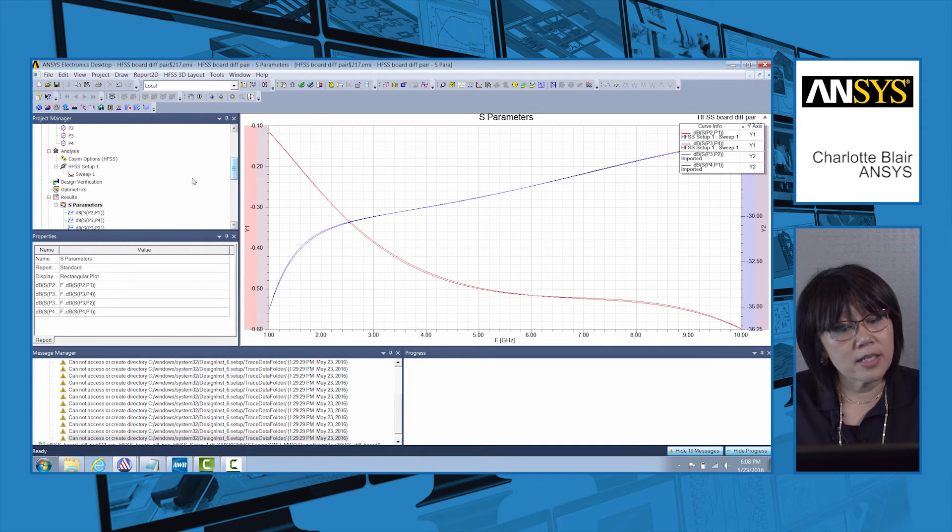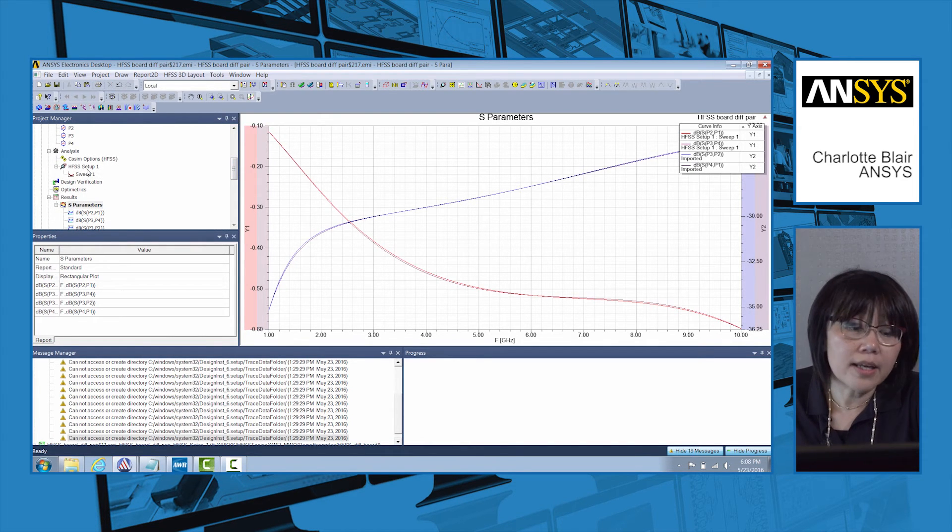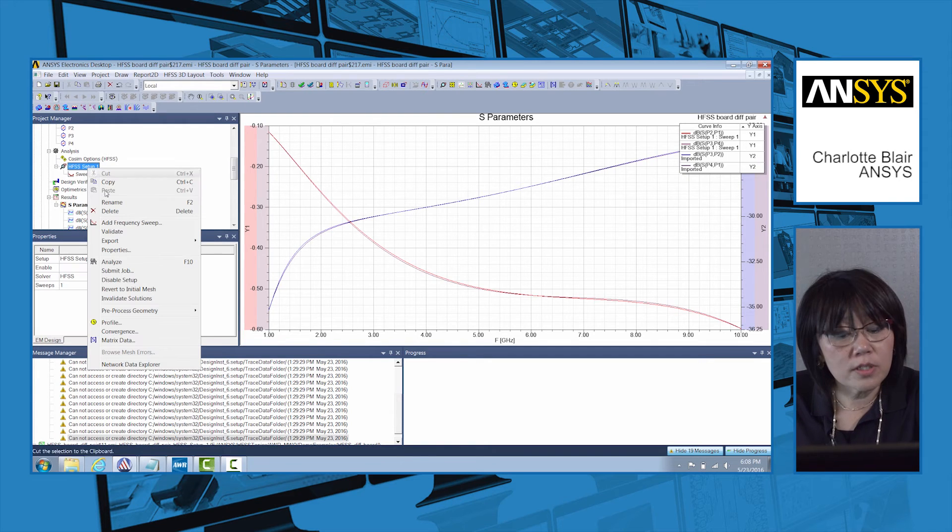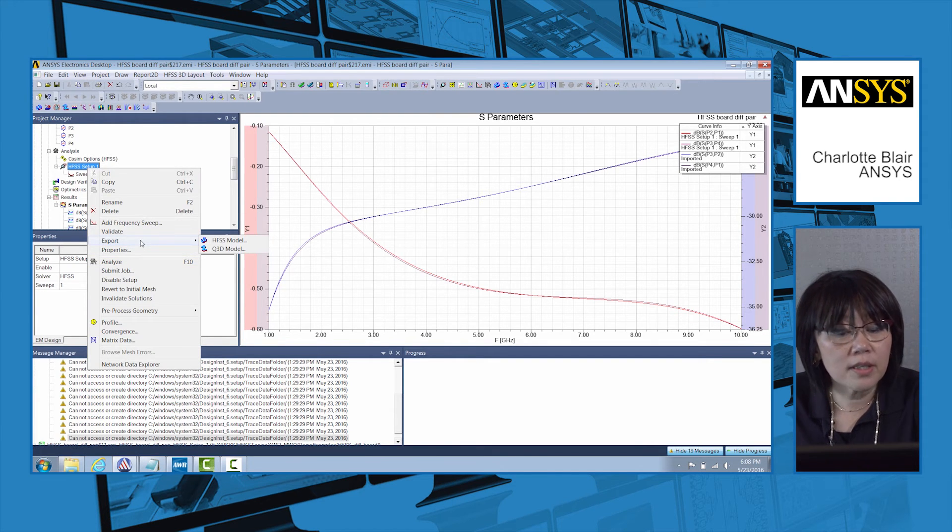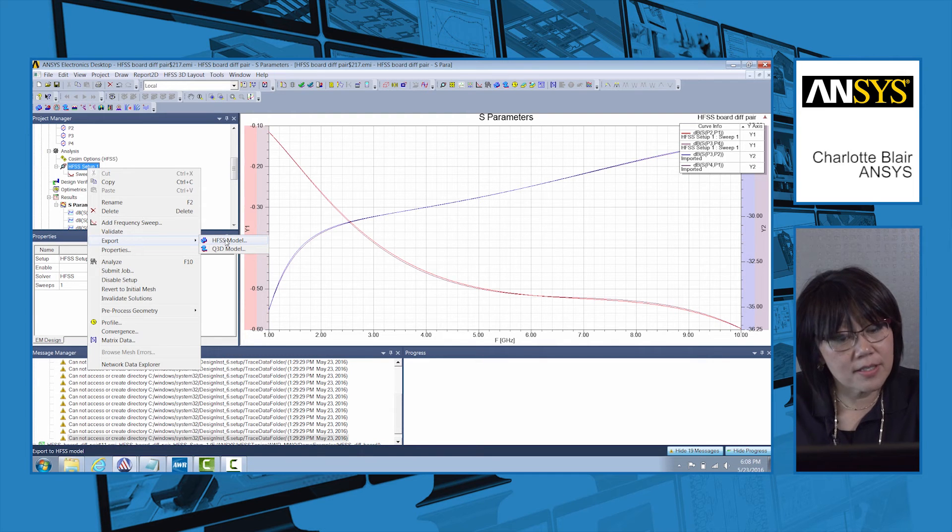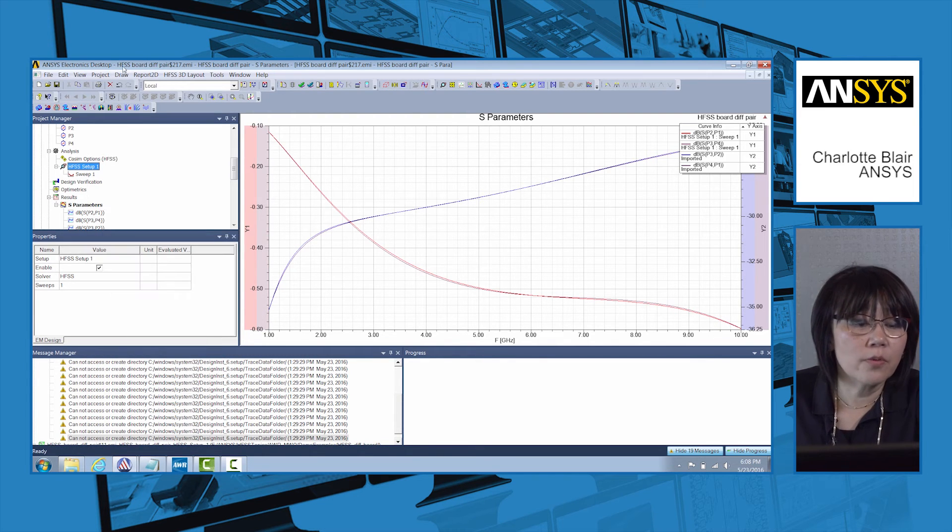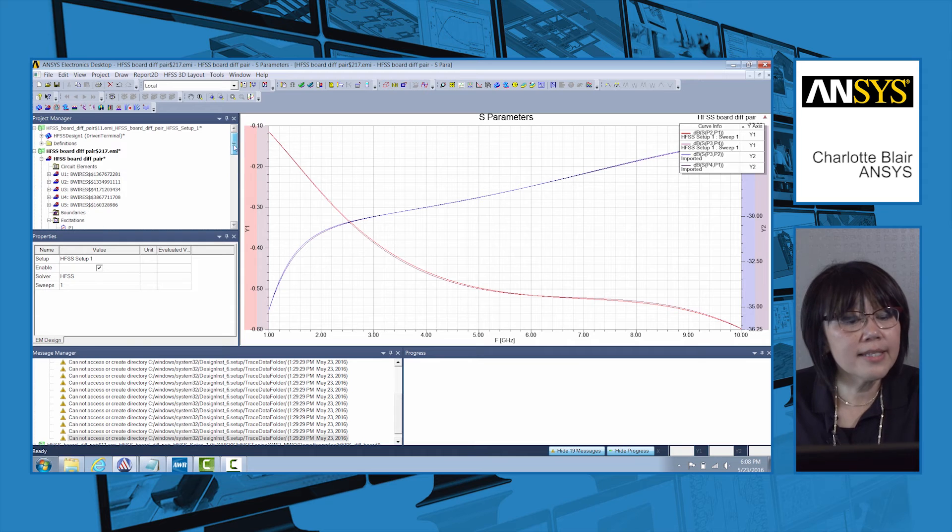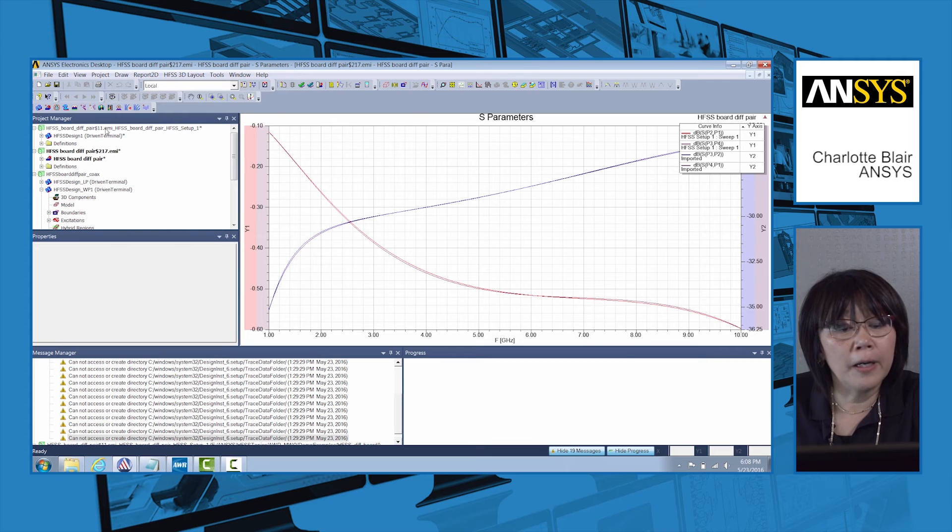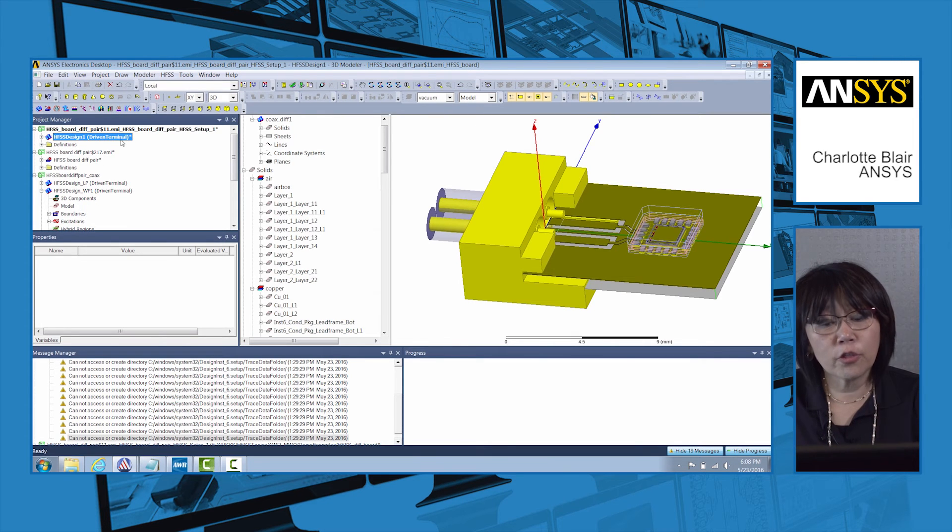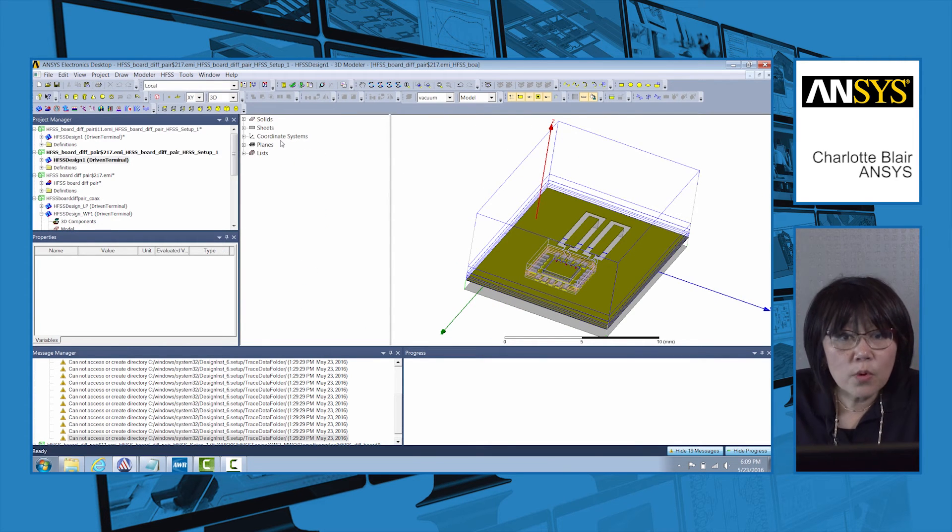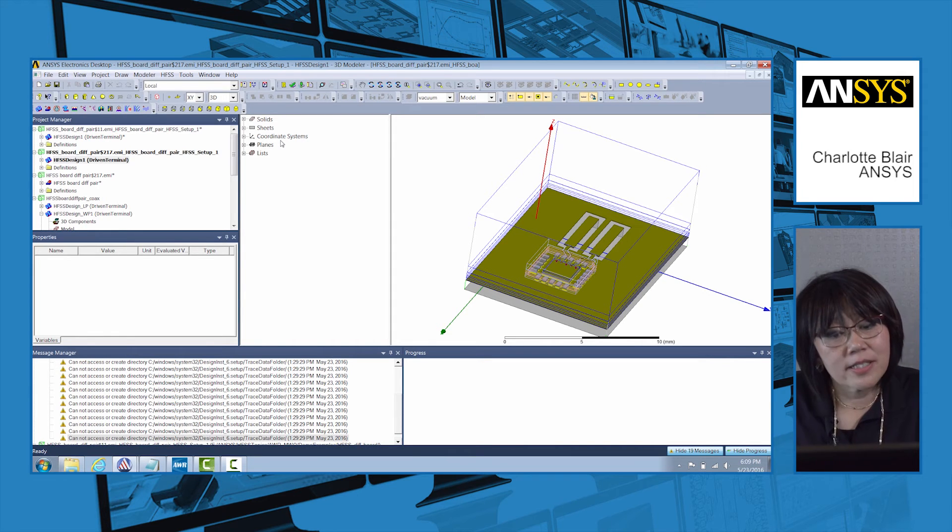Now there's one other thing we can do here within HFSS. If you go under the HFSS sweep, you can also go here and say, let me just export this HFSS 3D layout to an HFSS model. This exports the 3D layout, the planar layout, into a full 3D layout.